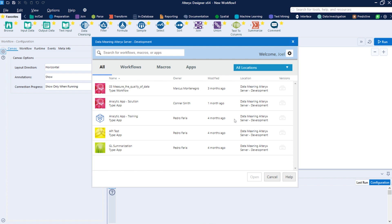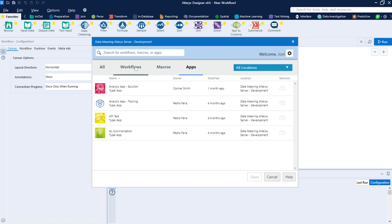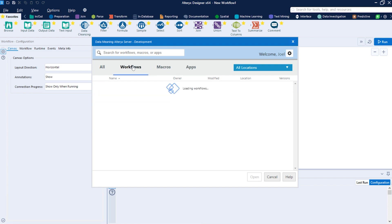So from now on you can open workflows, macros, apps from the gallery, also create and save them there too.